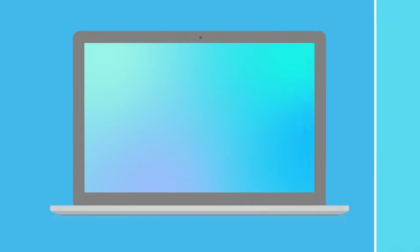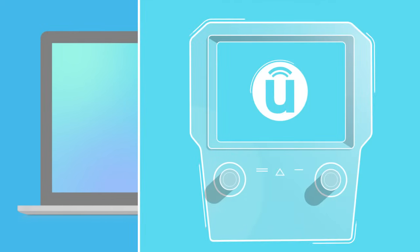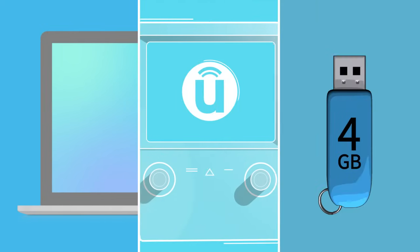all you need is a computer, your Uconnect system, and an empty USB drive with at least 4 gigs of space.